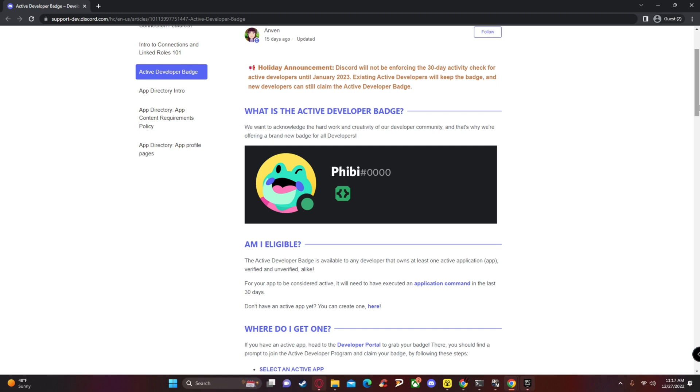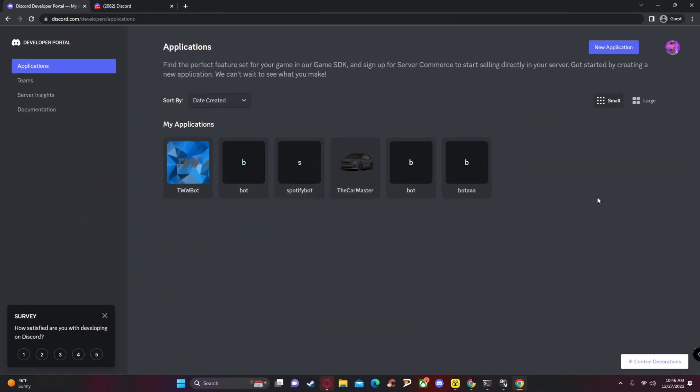What's up guys, welcome back to another video. Today I'm going to be showing you guys how to get the active developer badge on Discord. Let's get straight to it.